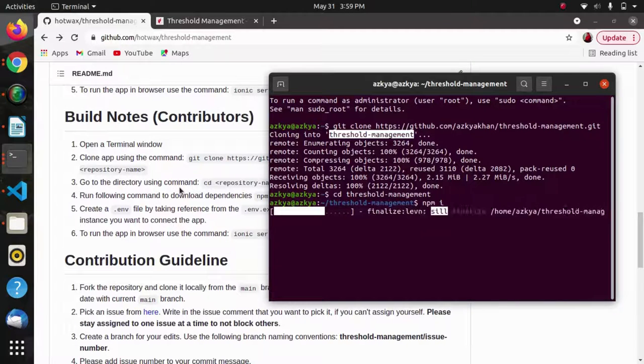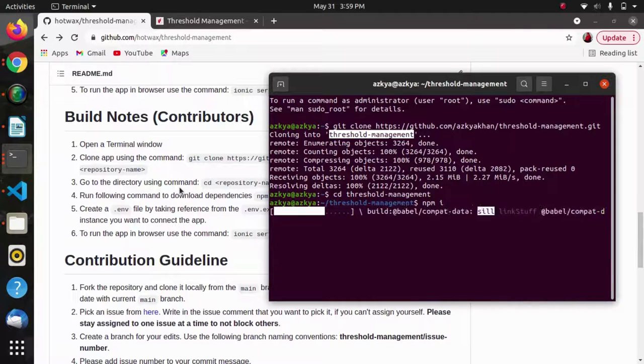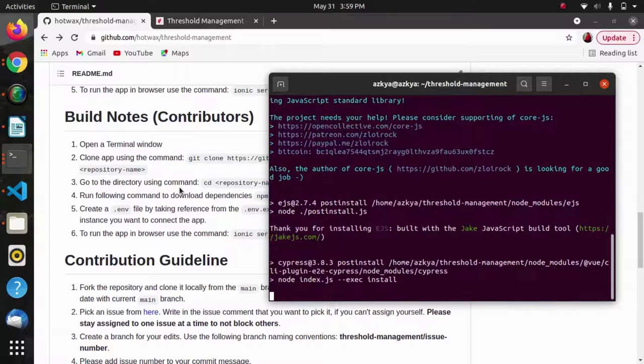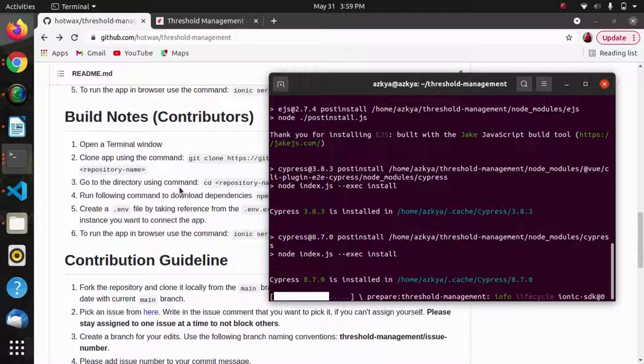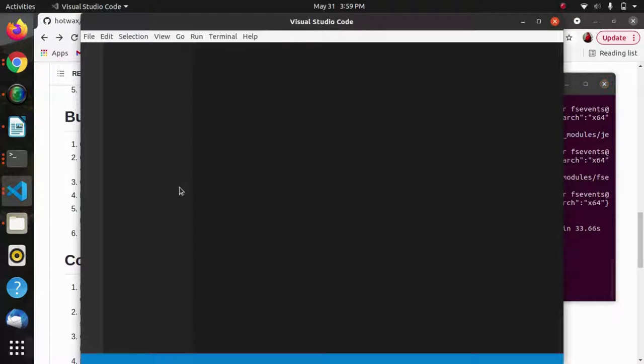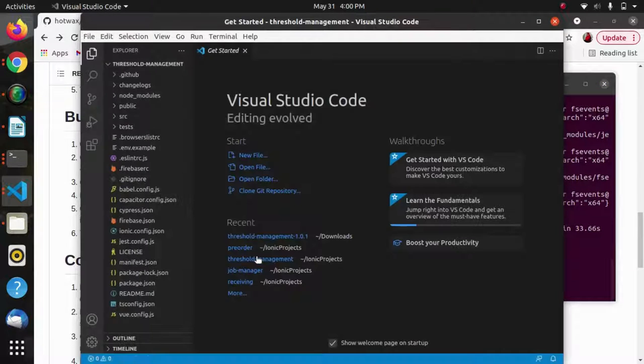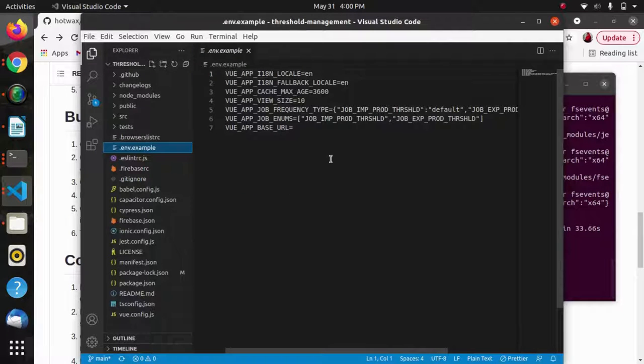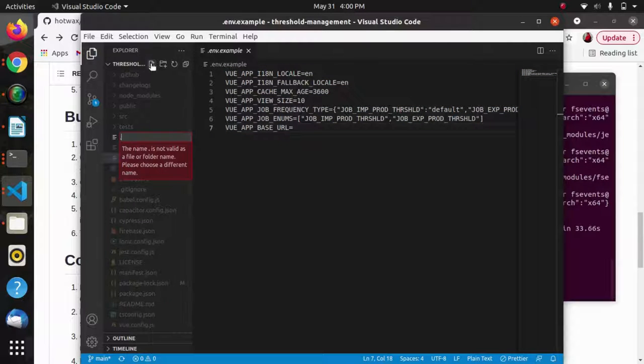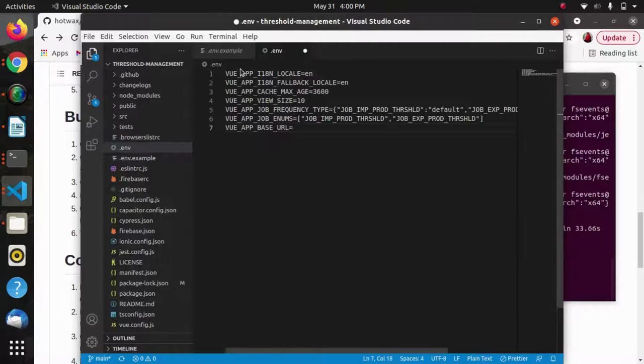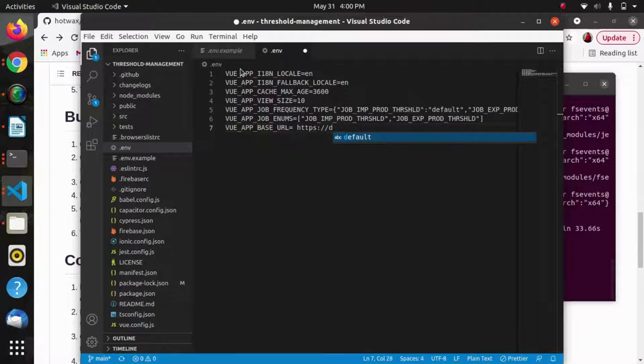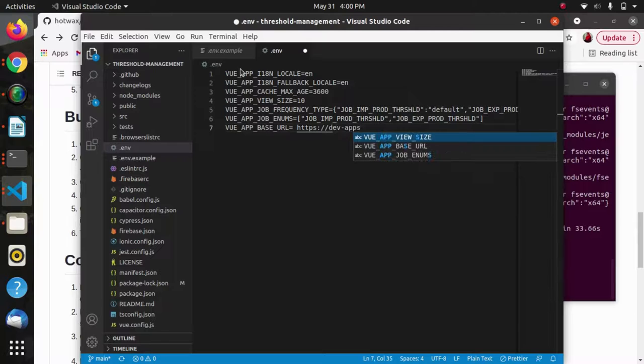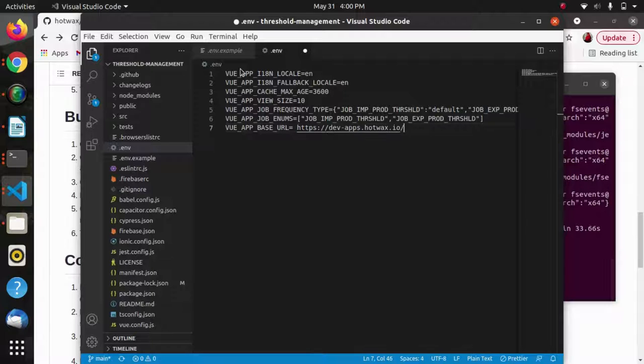The contribution guidelines are also given in the page that contains the building notes. One can visit there and see the best practices and contribution guidelines to contribute in an open source hotvax project. I will copy paste this in the .env file and add the base URL. Base URL is basically the instance to which we connect the app.